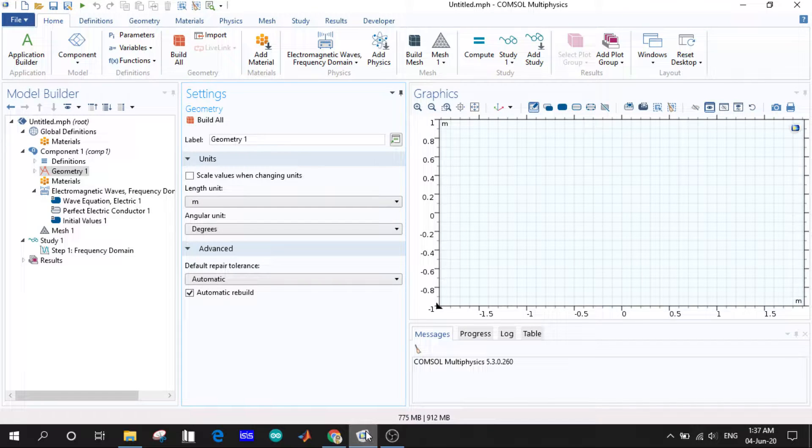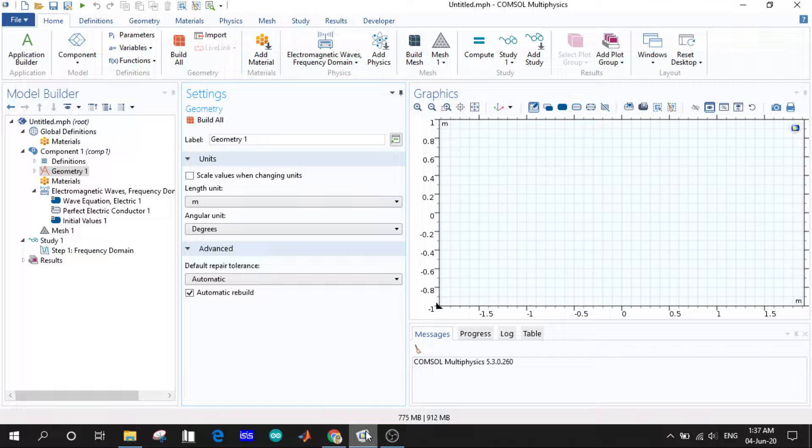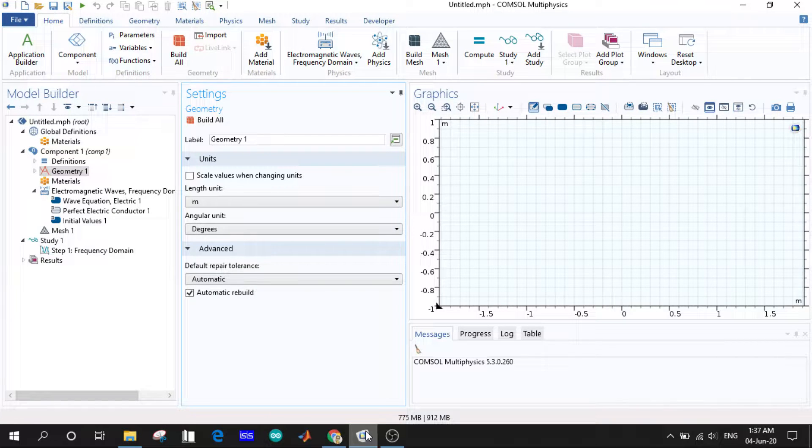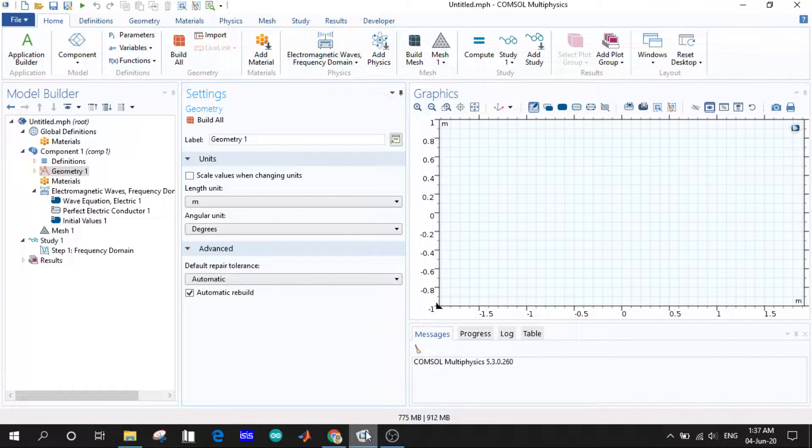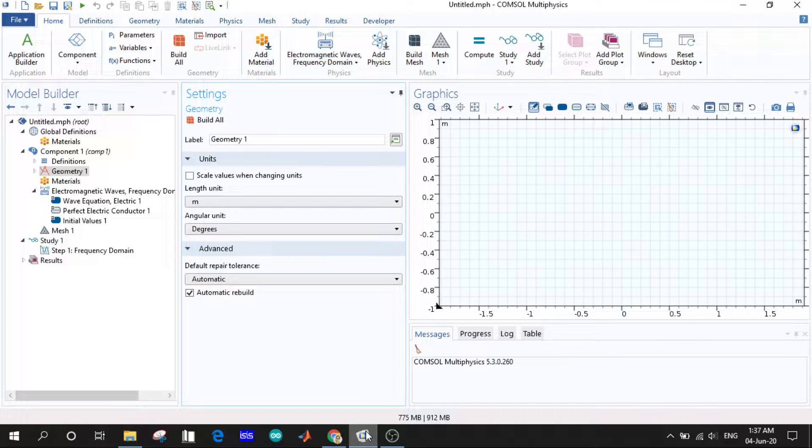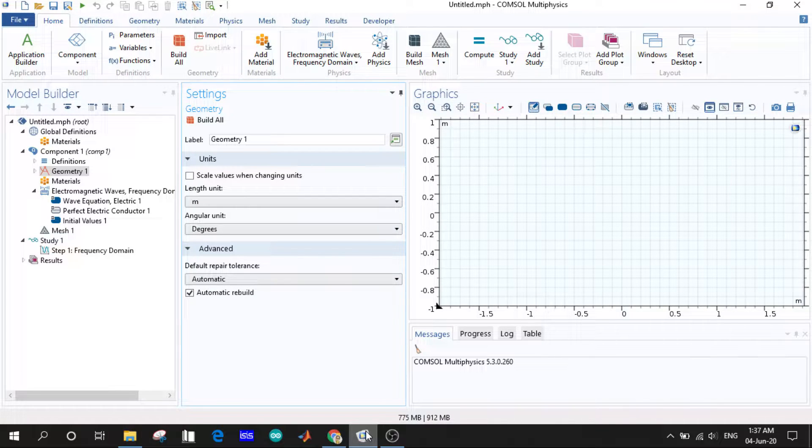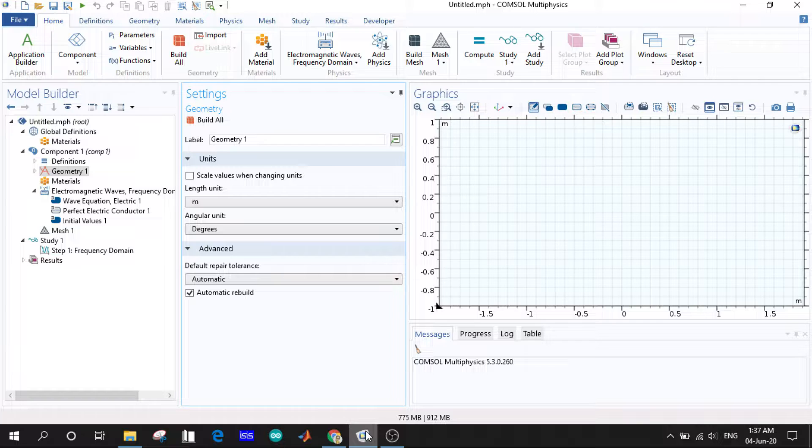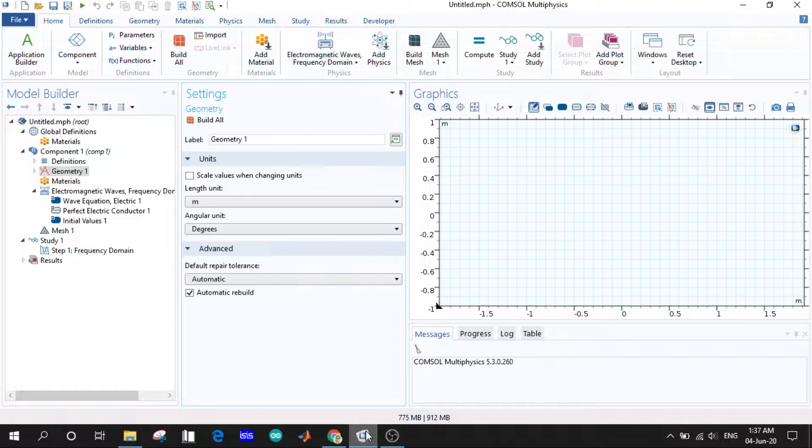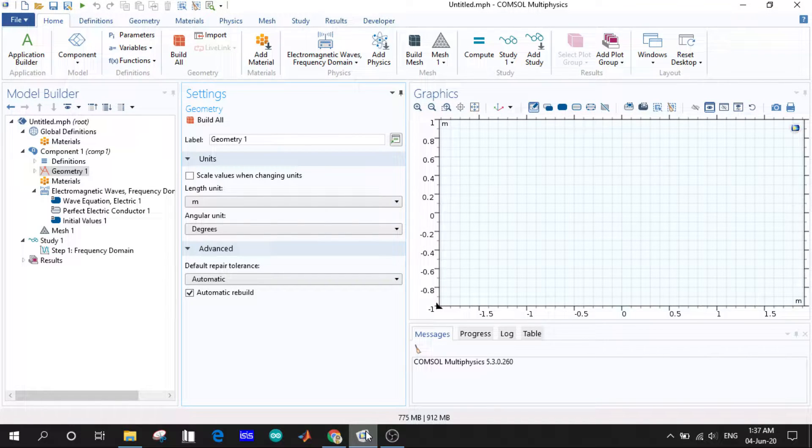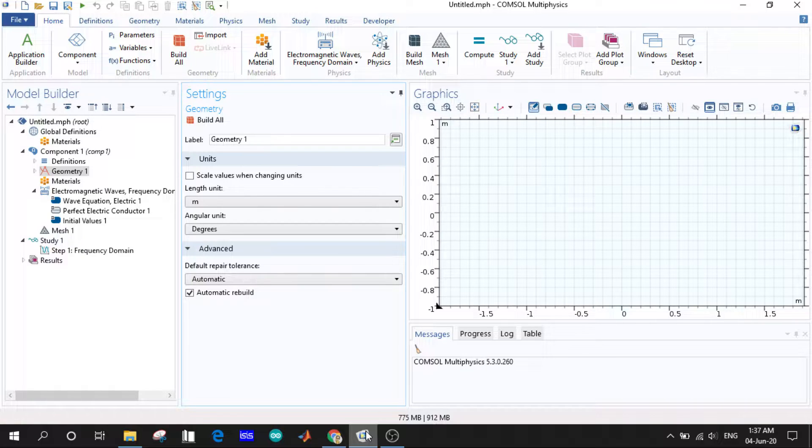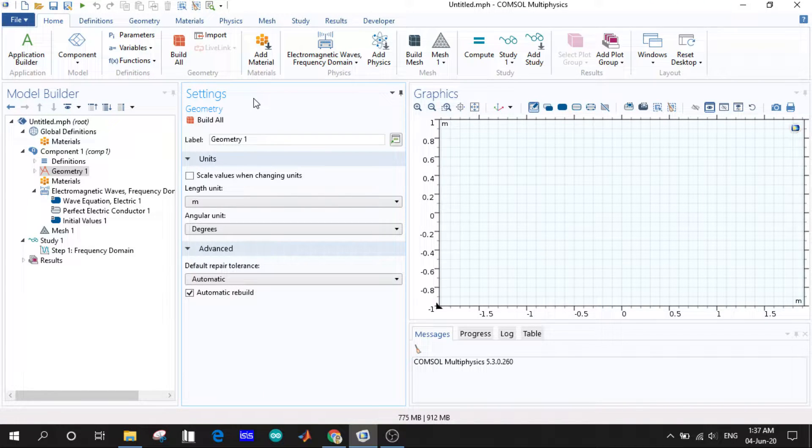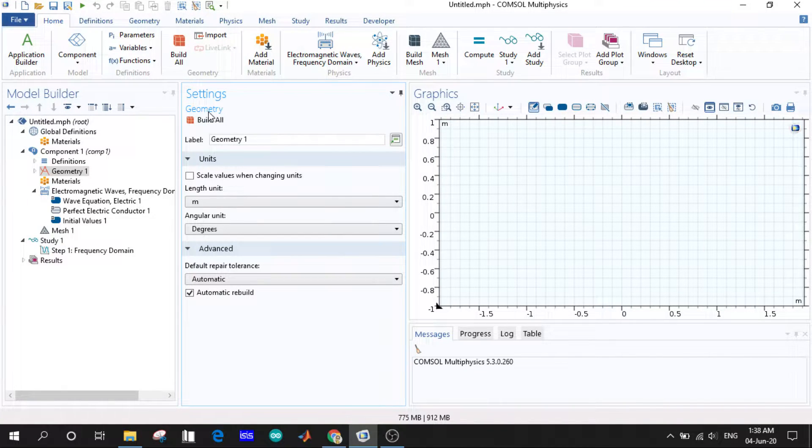Welcome to the video series on COMSOL Multiphysics. In this video we want to know what it takes to make a model. We will go sequentially, so after selecting the physics and study, we will be redirected to this design window. At first glance we will see the settings for the geometry.